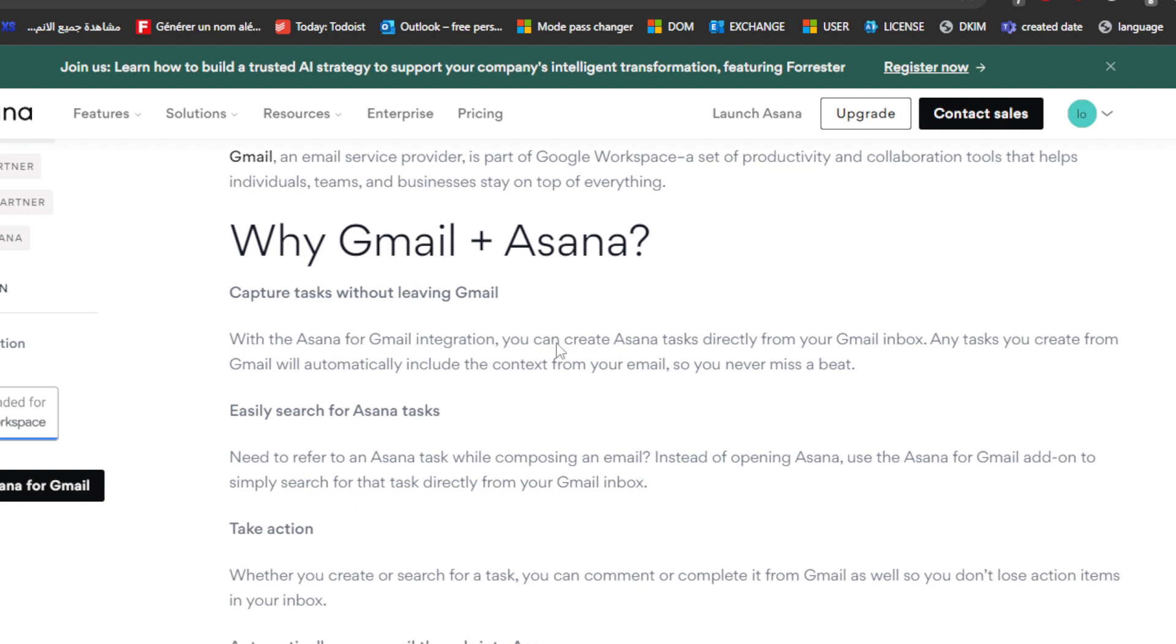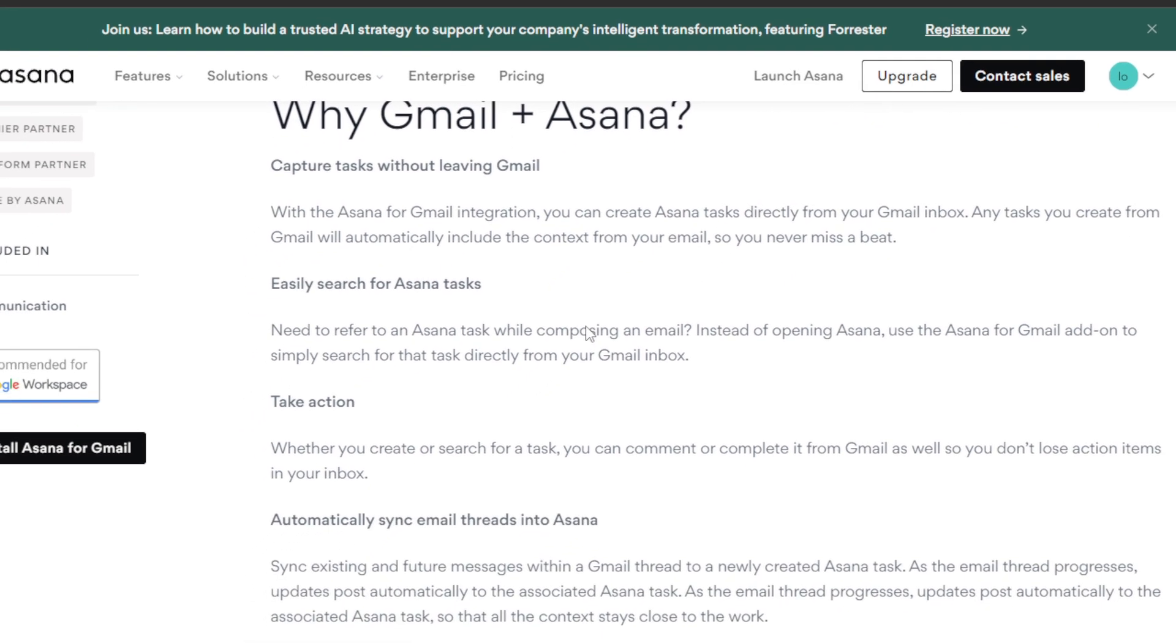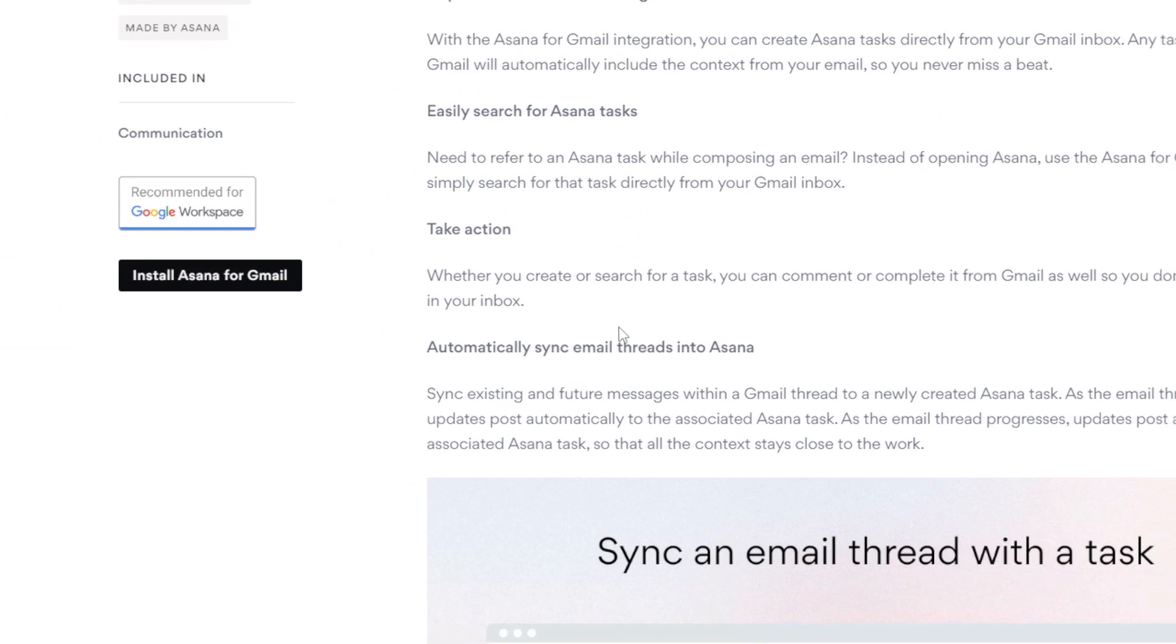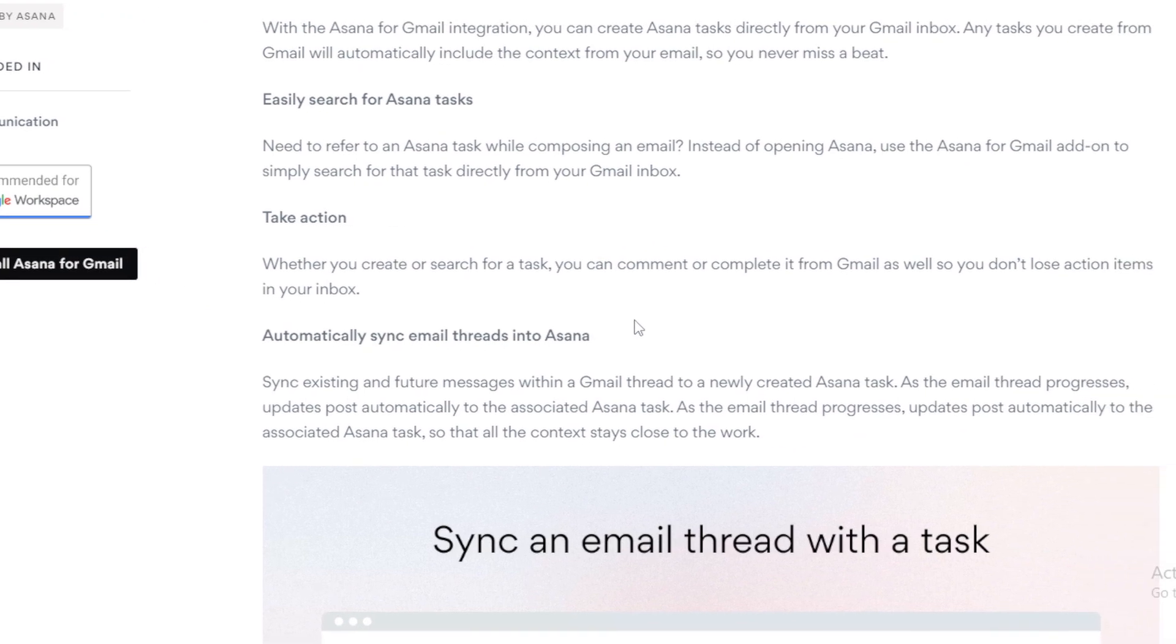Why Gmail and Asana? There are four main features. Capture tasks without leaving Gmail. With this integration you can create Asana tasks directly from your Gmail inbox. Any task you create from Gmail will automatically include context from your email so you never miss a beat. Easily search for Asana tasks. Need to refer to an Asana task while composing an email? Instead of opening Asana, use the Asana for Gmail add-on to search for the task directly from your inbox. Take action - whether you create or search for a task, you can comment or complete it from Gmail so you don't lose action items. Also, automatically synchronize email threads into Asana. Synchronize existing and future messages within a Gmail thread through newly created Asana tasks. As the email thread progresses, updates post automatically to the associated Asana task.